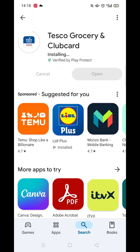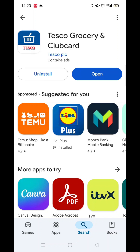Once you have checked and are happy to proceed, click the back arrow button in the top left corner, then hit the big blue install button to download the app. It will first say pending before downloading. This could take a few minutes.